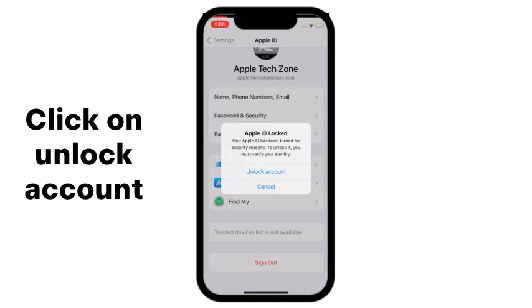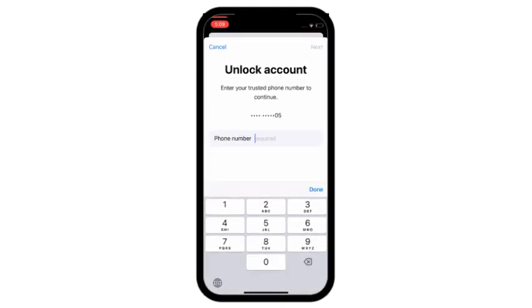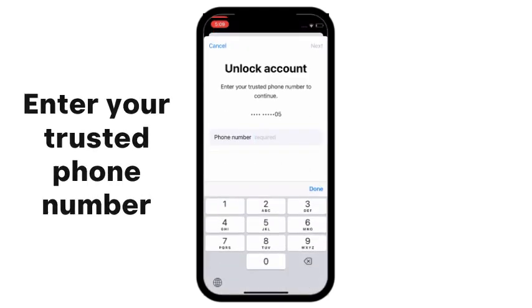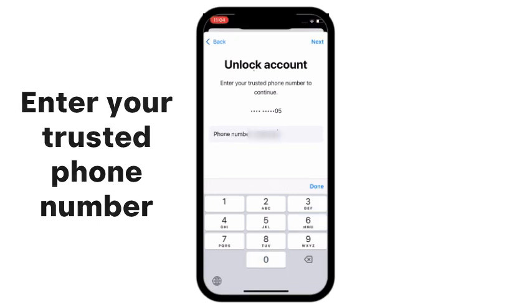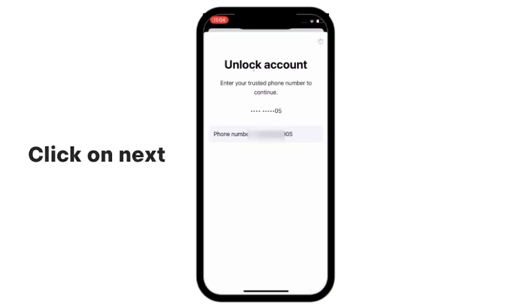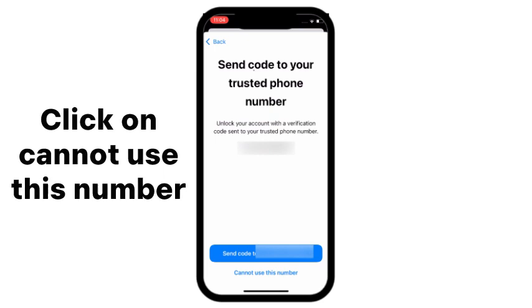Click on Unlock. Enter your trusted phone number. Click on Next. Click on Cannot use this number.